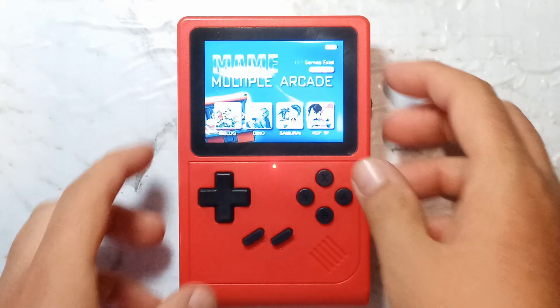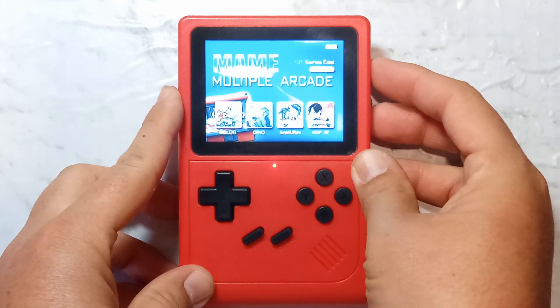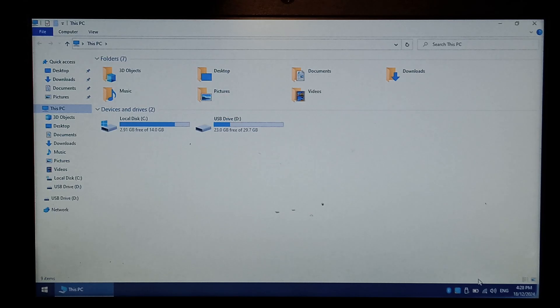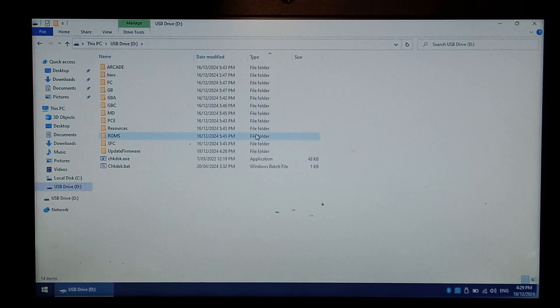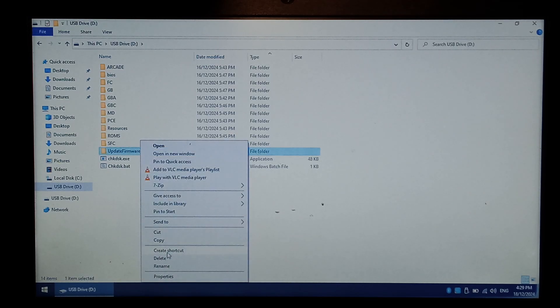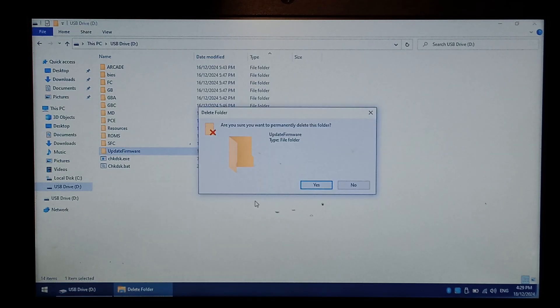Once that's done, we can turn it back off, and put it back into our Windows computer. Now the bootloader's patched, we can go back to our micro SD card, and you can delete the update firmware folder. You don't need to, it is entirely optional.